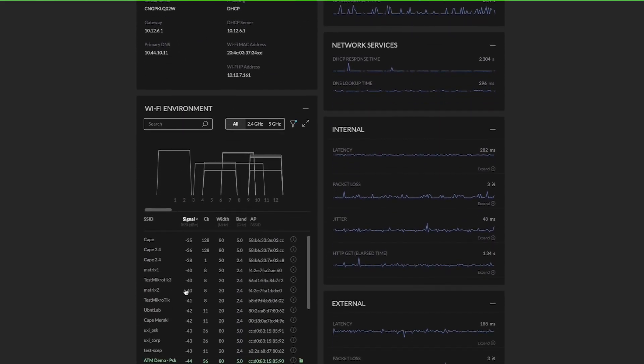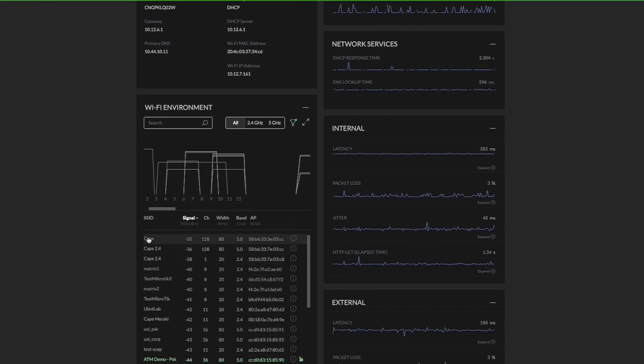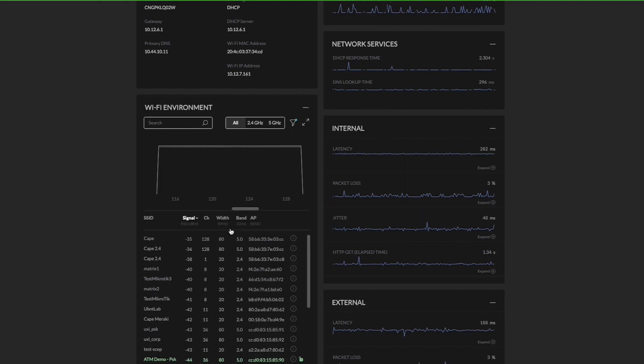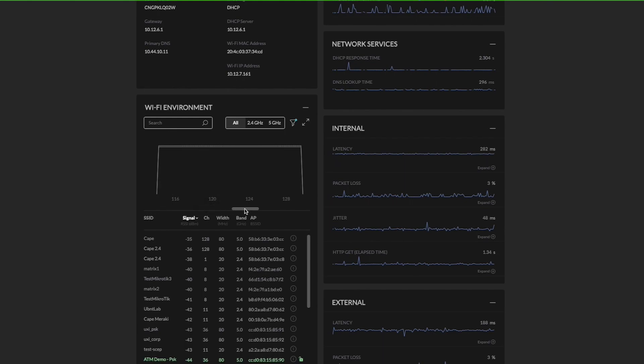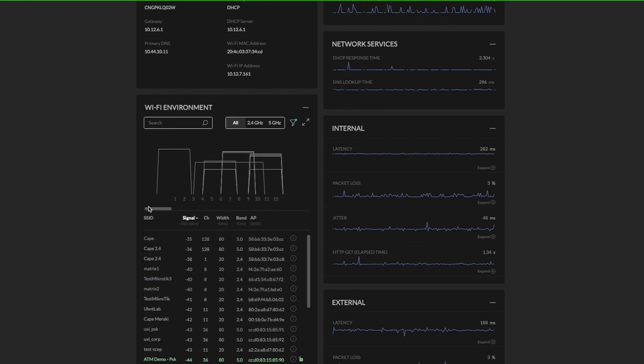Earlier we used to have just SSID signal, channel width, and band in AP with the BSSID. But now we have introduced a new visualization chart which will help you to plan channel assignment.